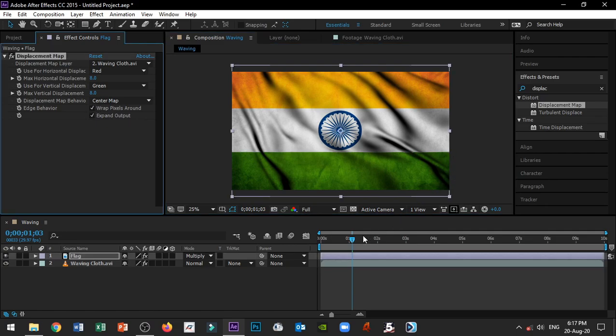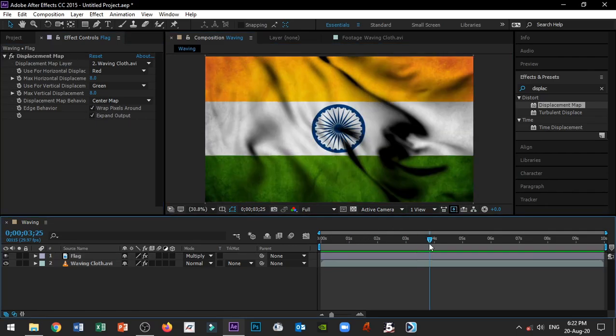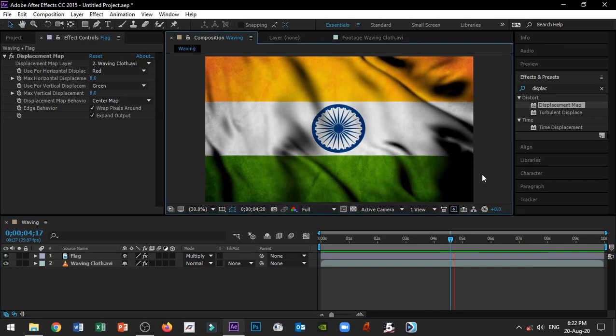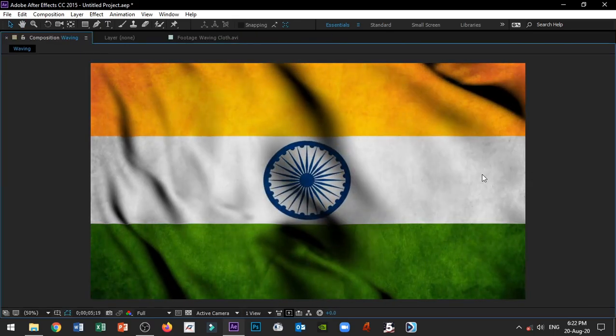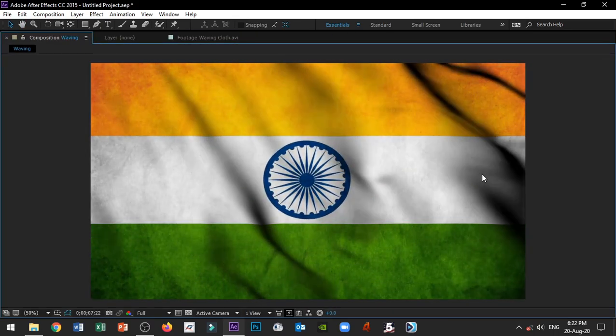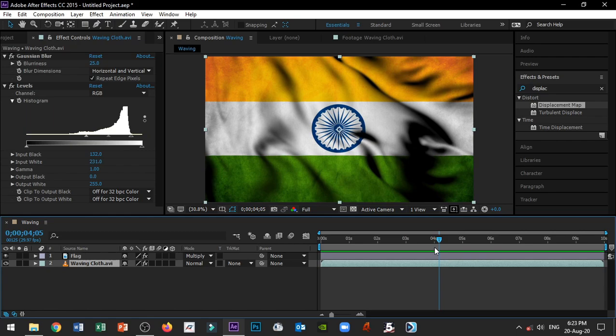So now you can see an attractive and effective waving flag result in After Effects. You can also see the previous tutorial for more reference.